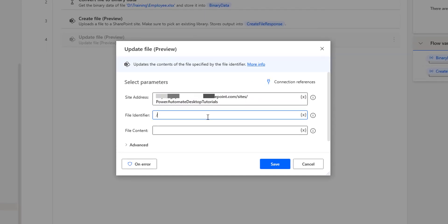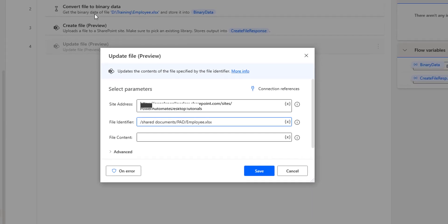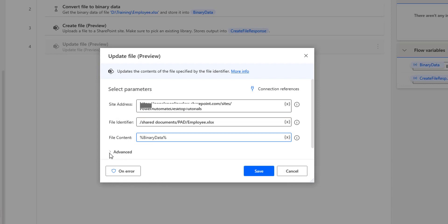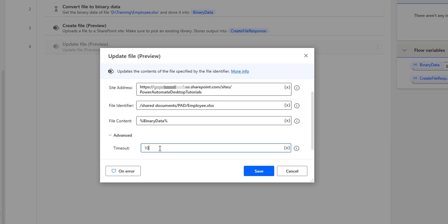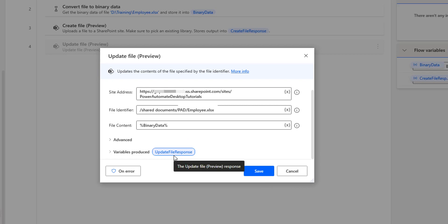Since the site address is already given, I'll provide the file identifier path as: Shared Documents/PowerAutomateDesktop/employee.xlsx. For the file content, it only allows binary data, which we convert using the 'convert file to binary data' action. I'm going to use the same variable — that is 'binary data'. Under the advanced parameters, I'll set the timeout to 10 seconds.